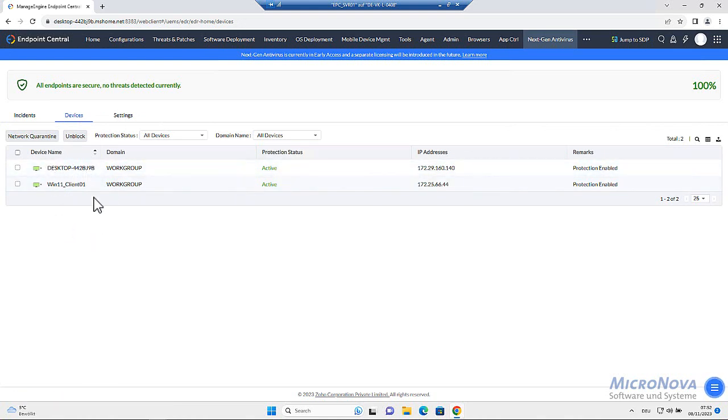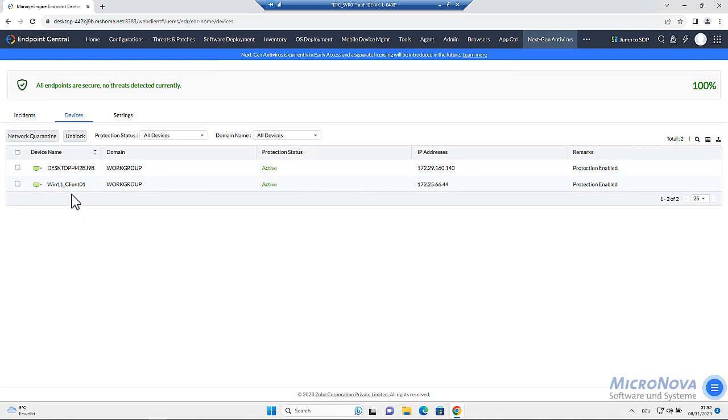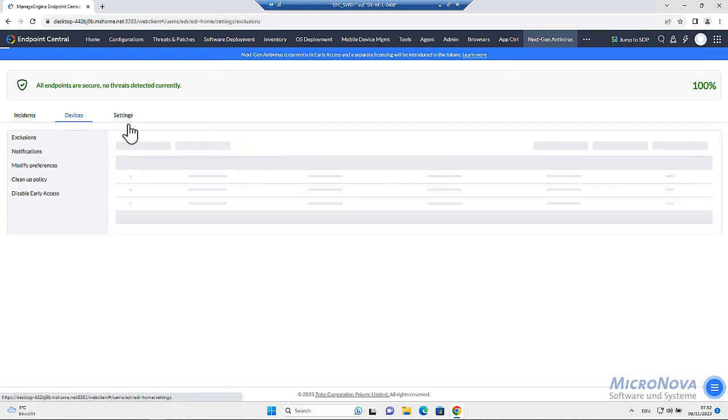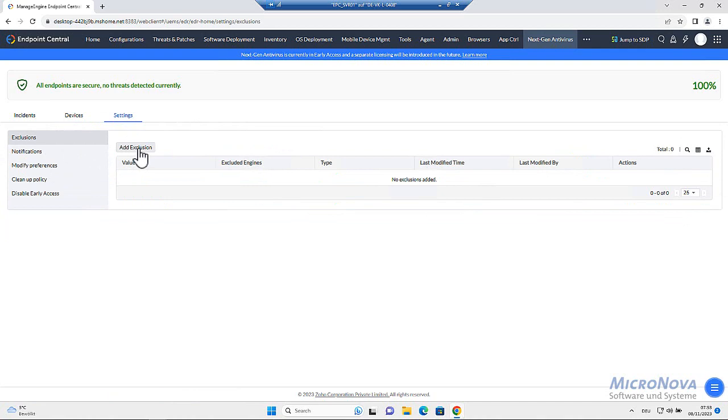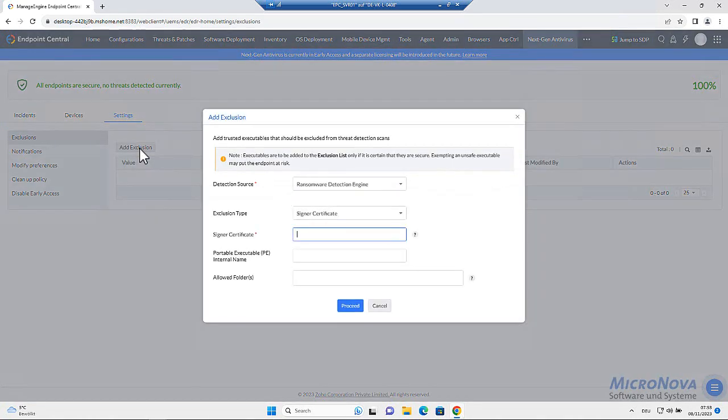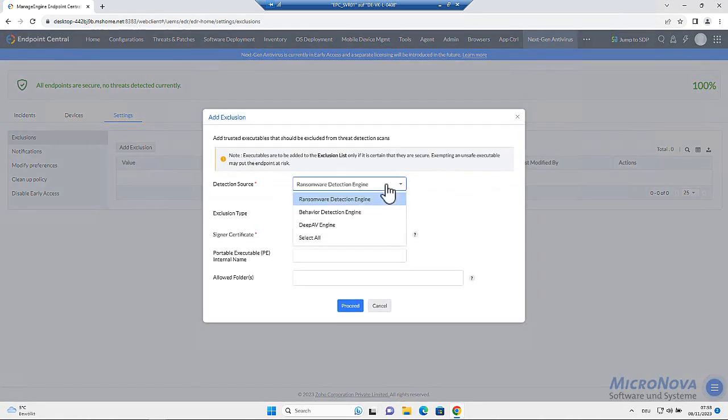You will need, of course, the agent available and online on the systems. Here I have this is the server and this is a Windows 11 client. I especially have for this use case within the settings. What can we do? We have the ability to add exclusions detection source,